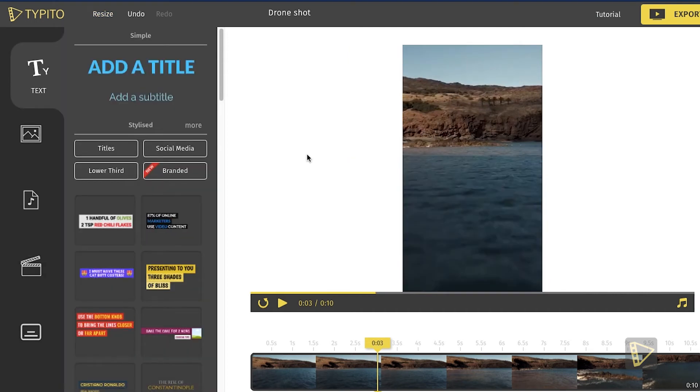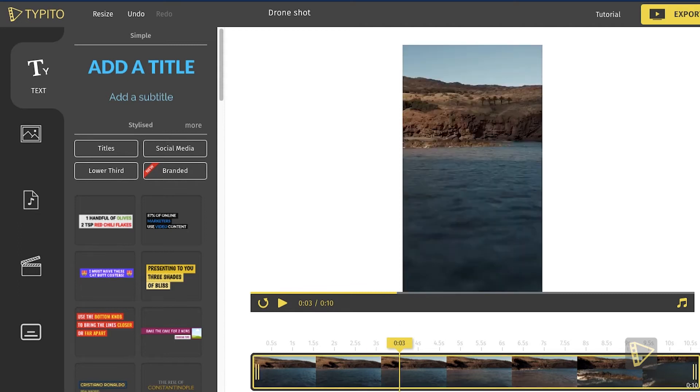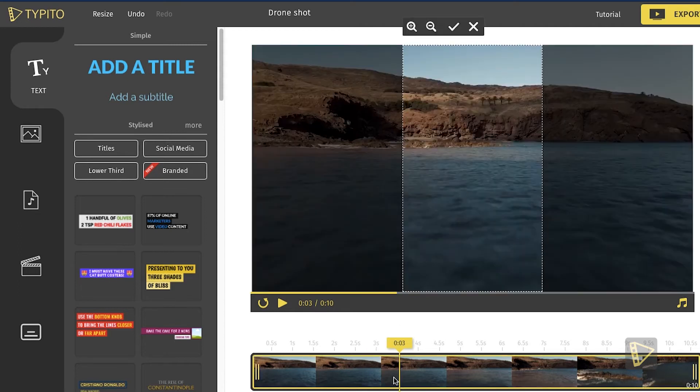This will automatically resize my media. I can also do a few adjustments if required. I can zoom in or zoom out if I need to.